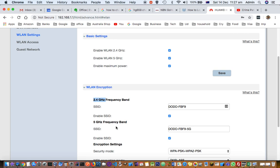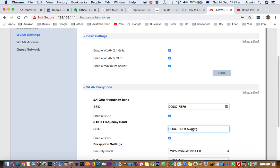If you want to change the WiFi name, simply change it here to whatever name you prefer. To change the password, look for the WPA pre-shared key field where you can enter your new password.